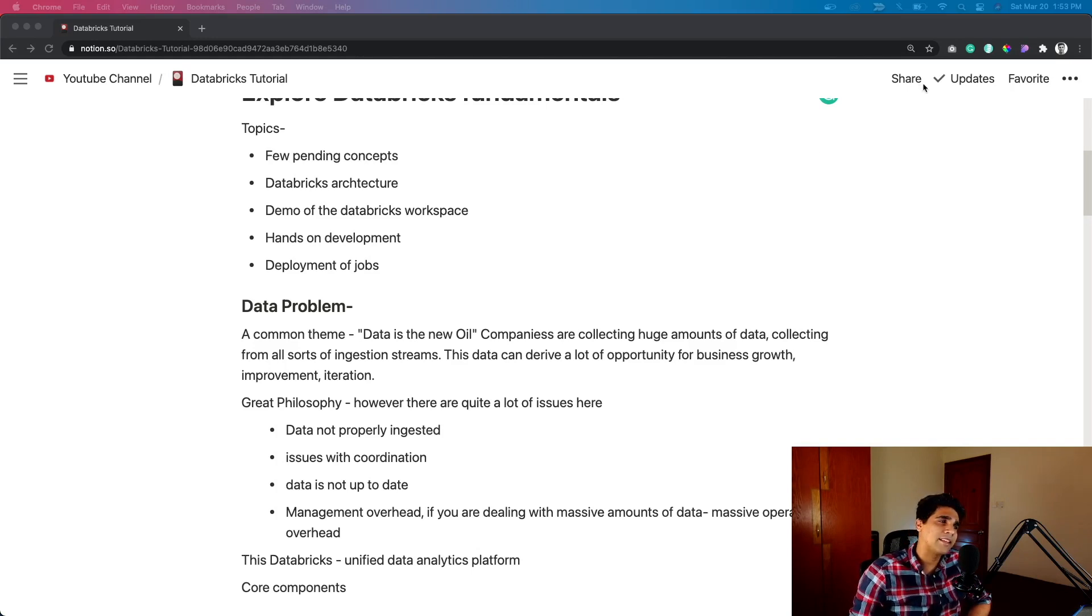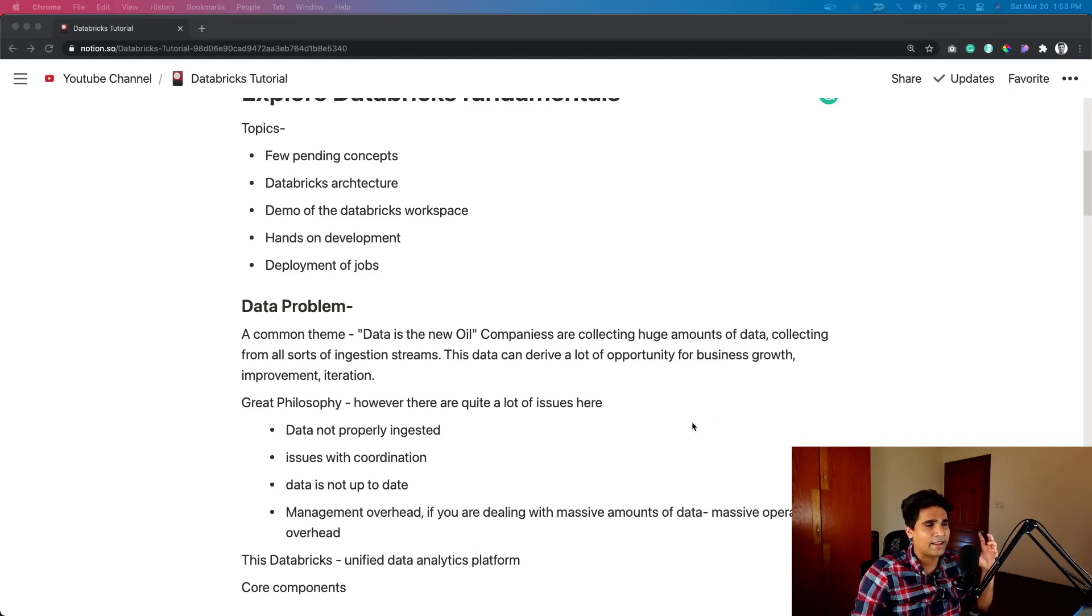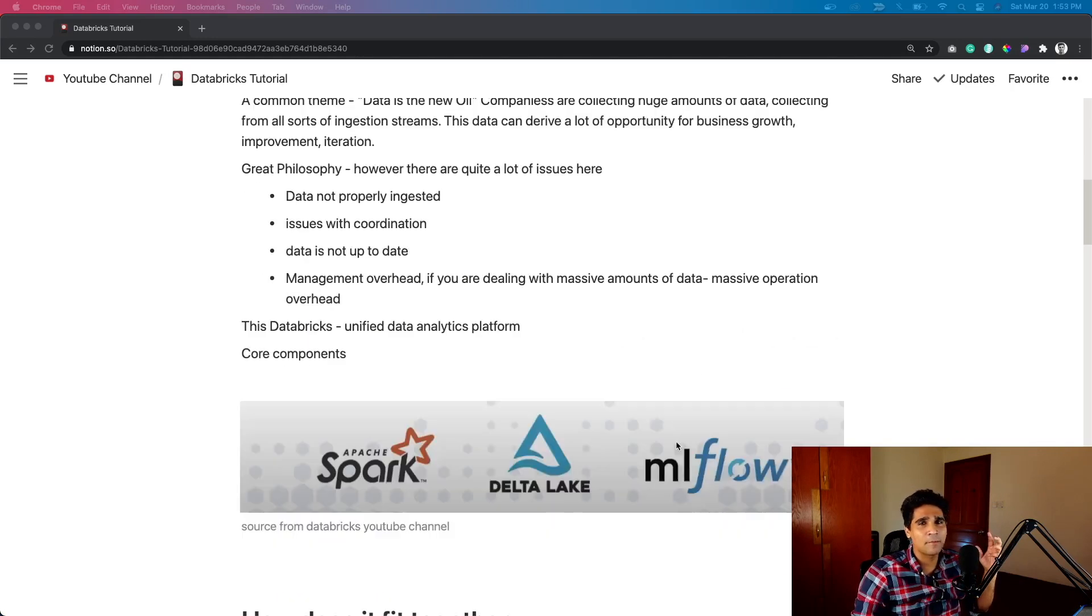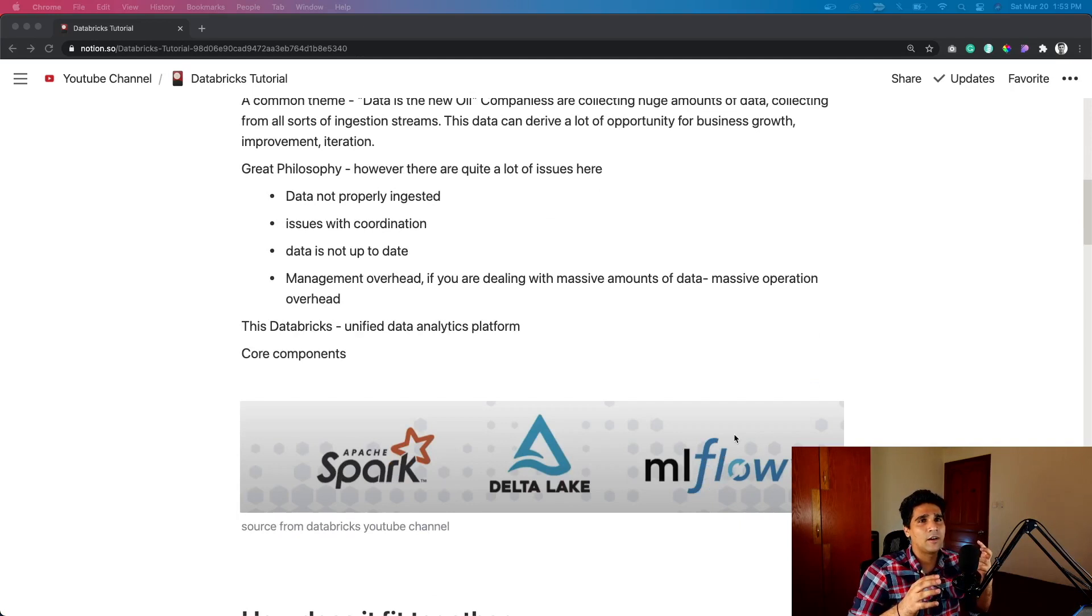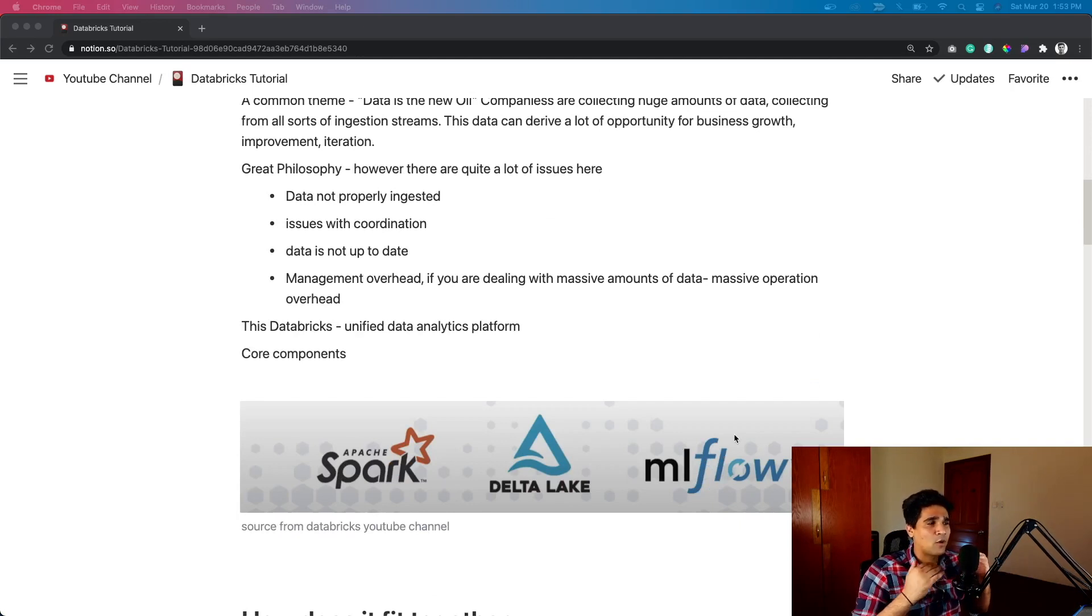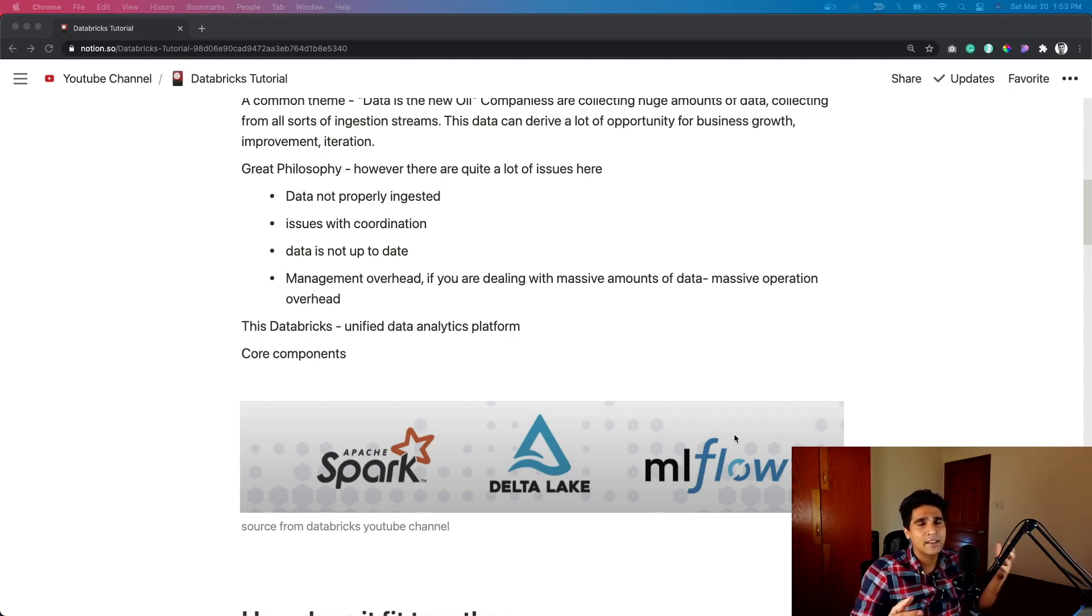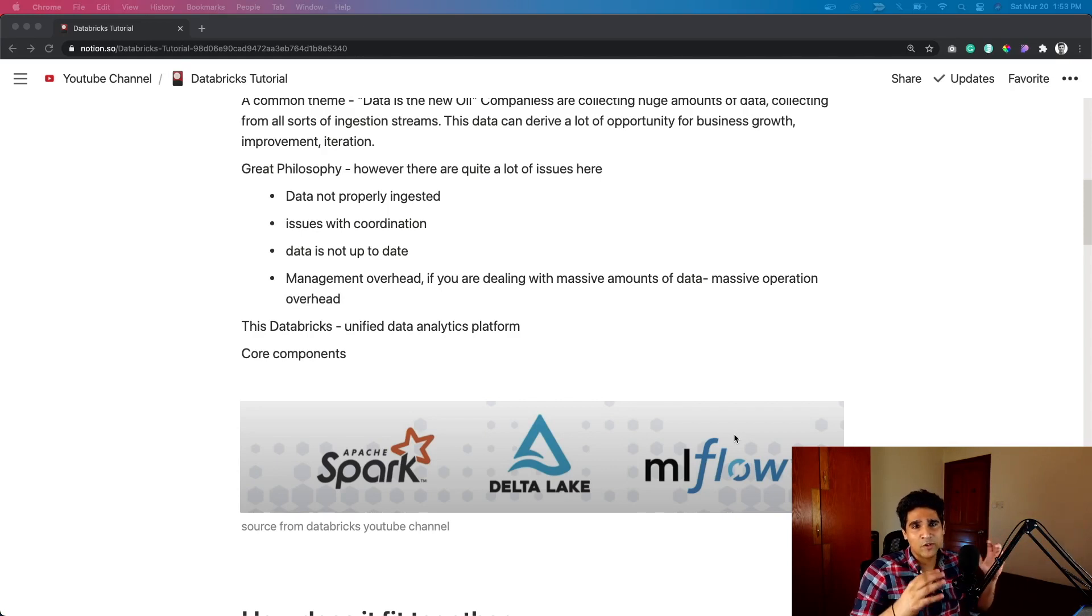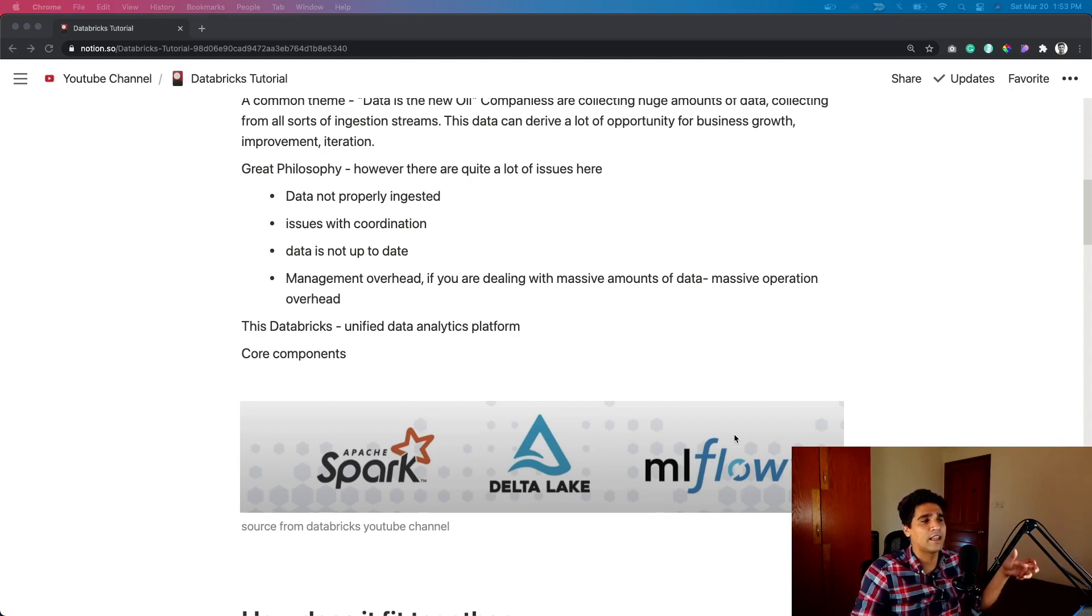So that's where Databricks comes in. They say we've got this unified platform which is based on a core layer of Apache Spark, which every big data engineer must be using. And then they've got Delta Lake, which they're promoting around storing the data into blob storage but having a lot more features than just being a blob storage. And then productionizing workloads and also deploying models.